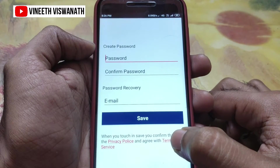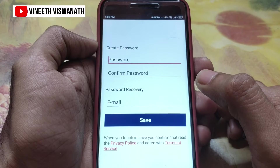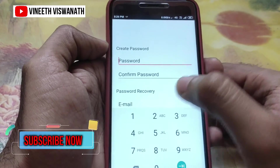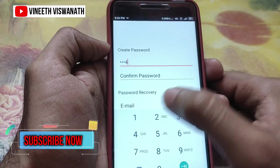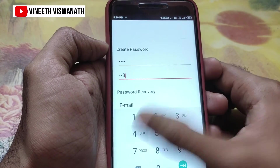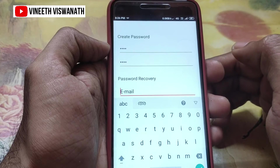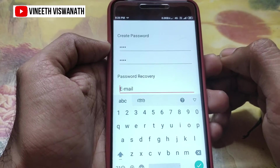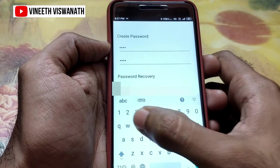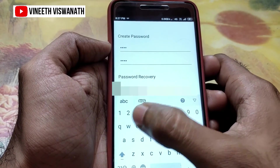If you want to send a password, you can select a key combination, or you can select any number. If you want to send a reference, you can confirm that. If you want to send a password, you can send an email address.